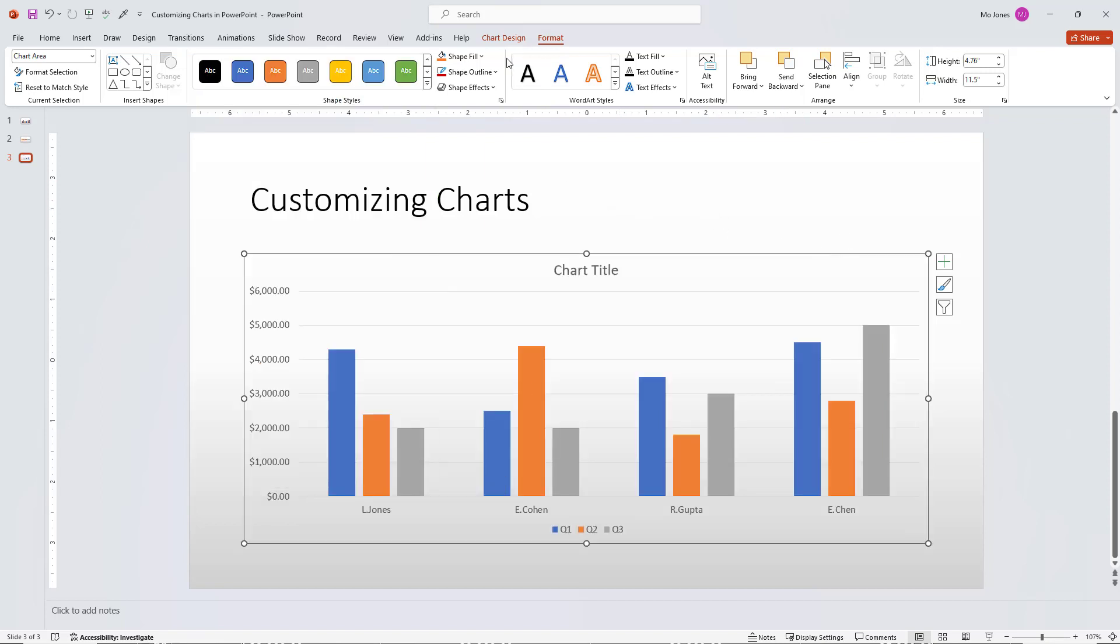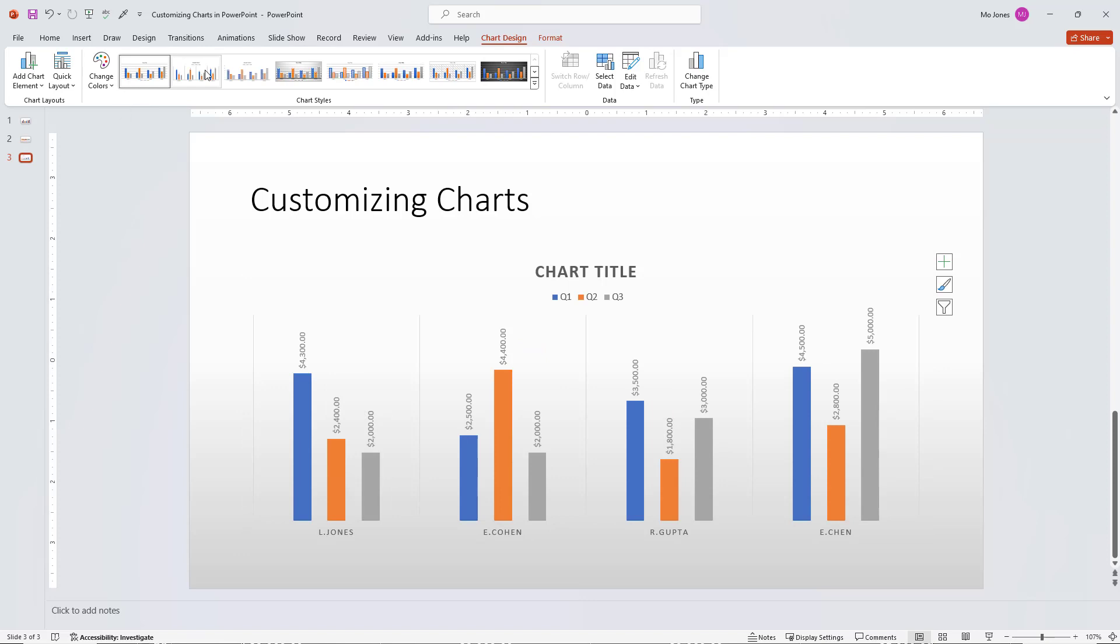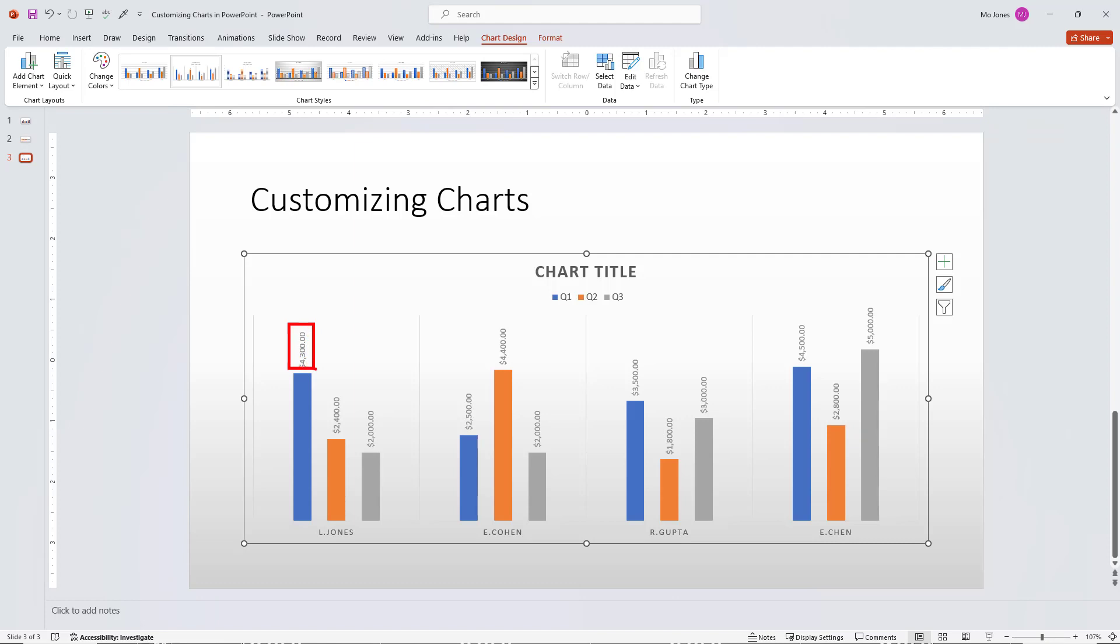Or I can go ahead and click on the chart design tab here. And I can go ahead and choose from one of these different layouts. So here's style number one, there's style number two. Style number two, we can see is adding the data labels in a vertical orientation. So this way they don't overlap each other. And you can see them.